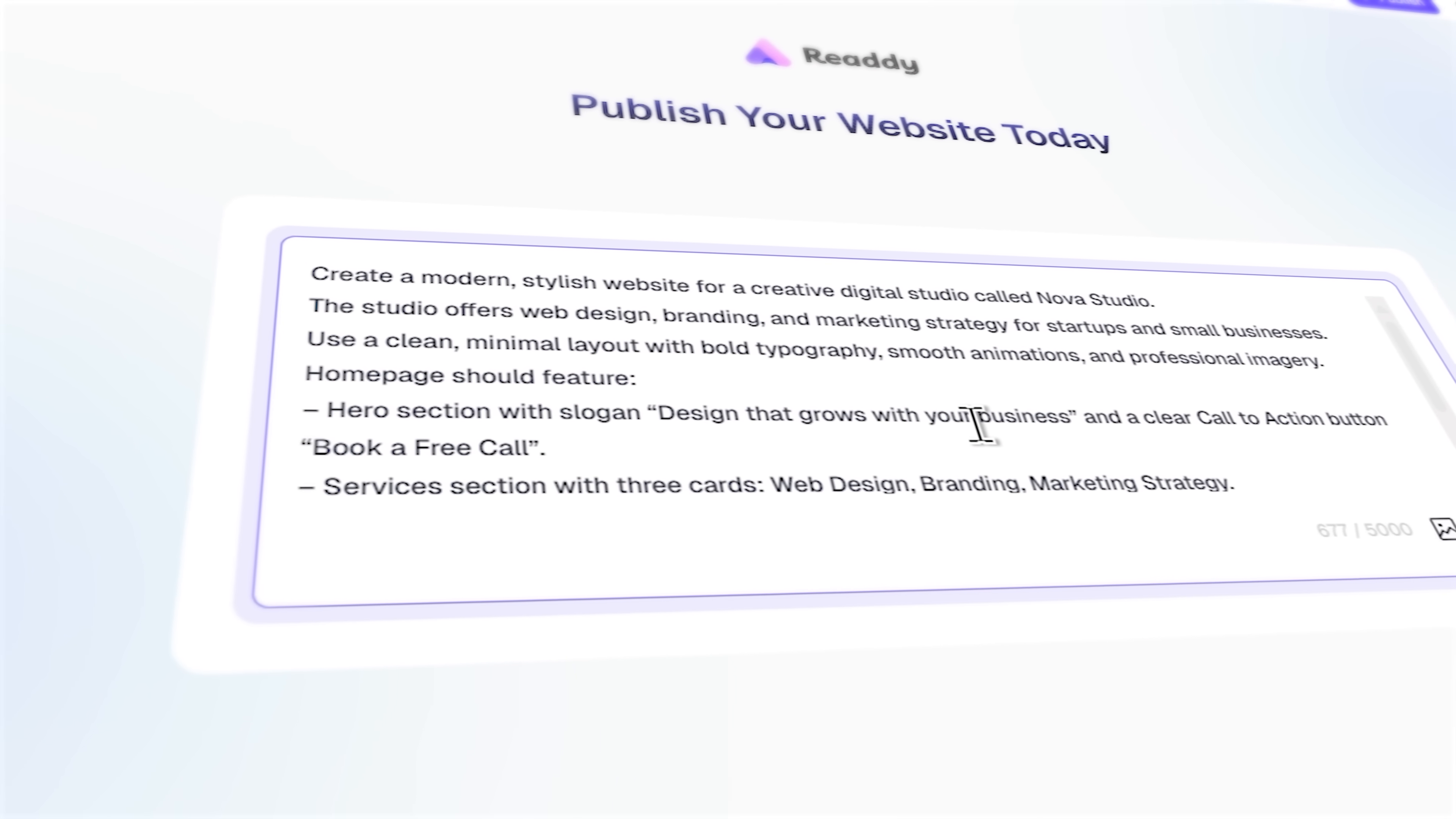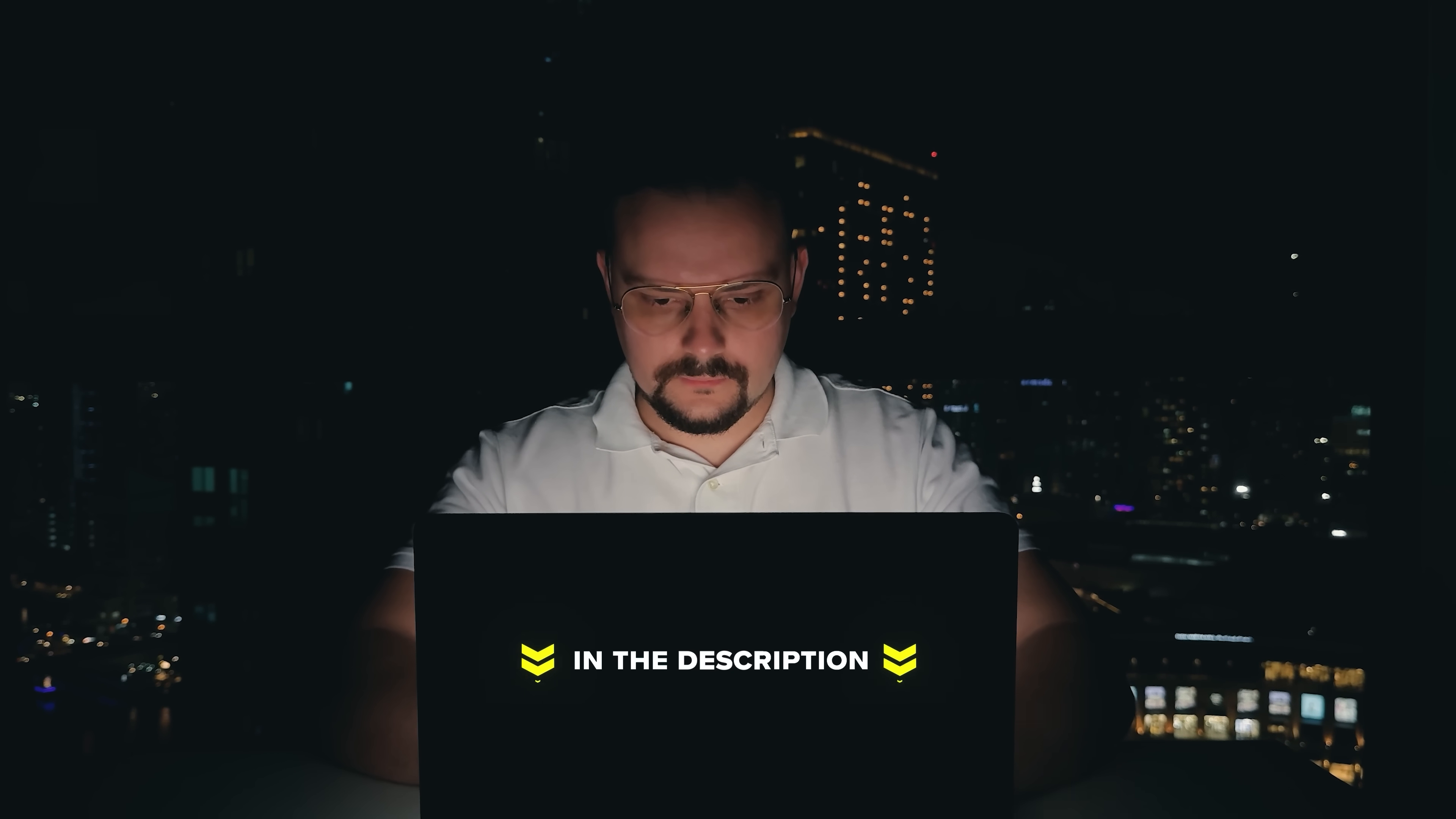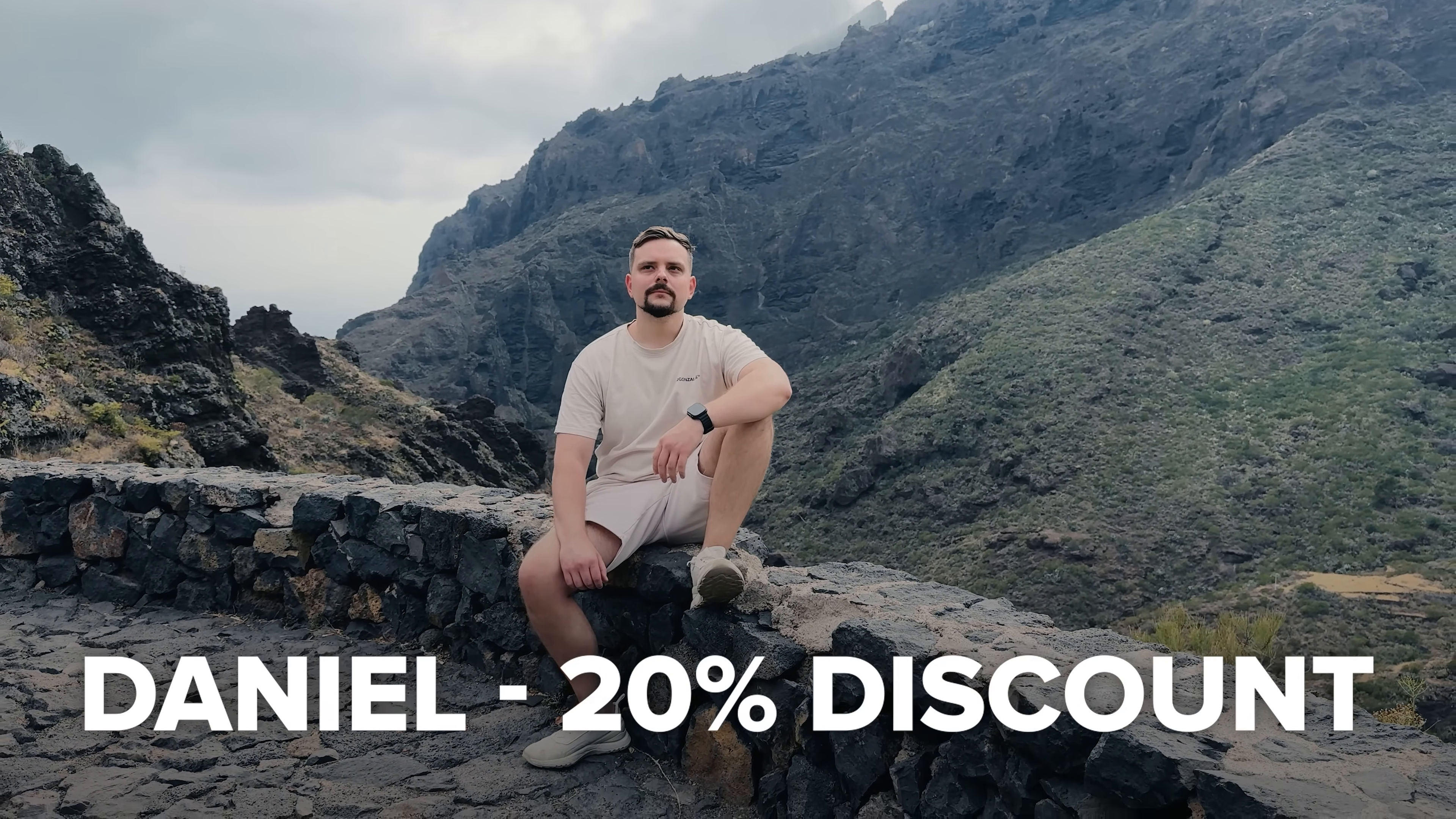Together we'll build a site from scratch, set up an AI agent and test how it works in real situations. Make sure you check out all the useful links in the description after watching this video. I got a 20% discount from Ready. The coupon code is Daniel. Let's dive in.